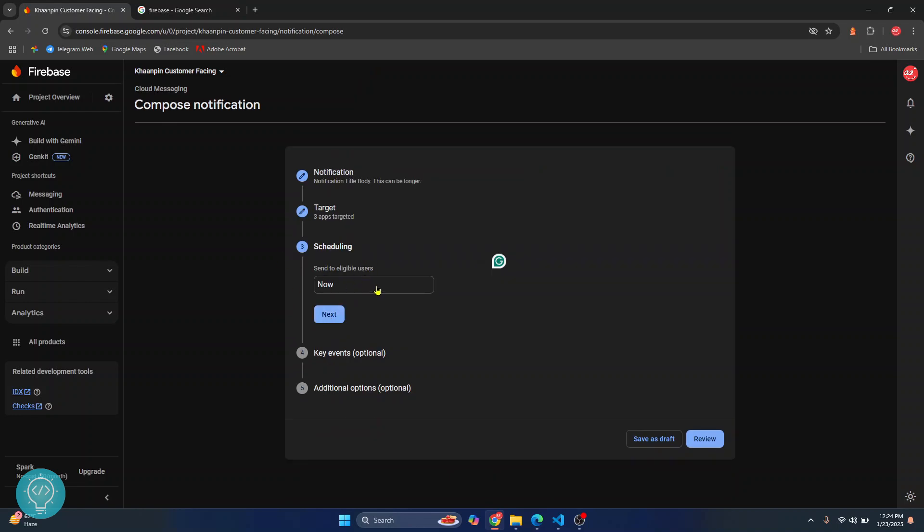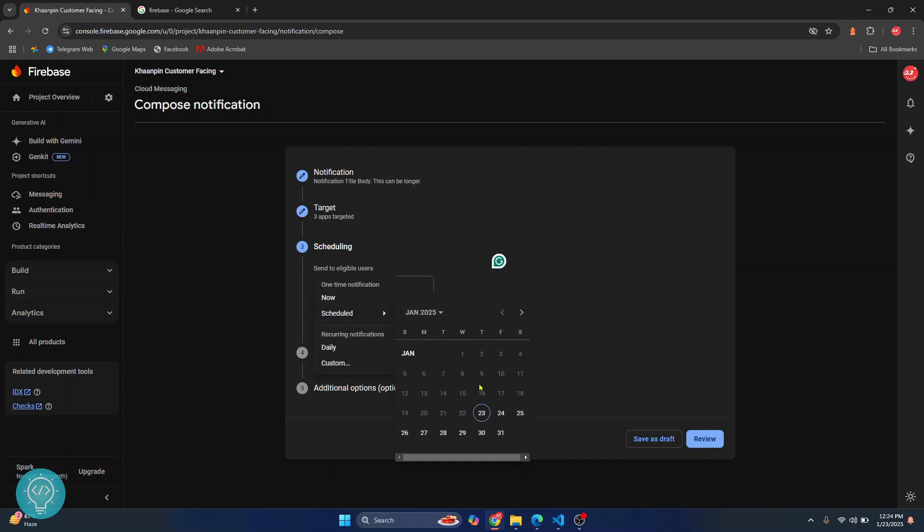In schedule, you can just send the notifications right now or you can schedule it for some later day.